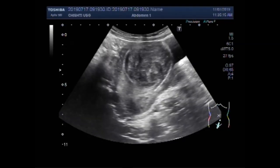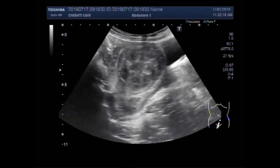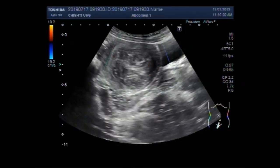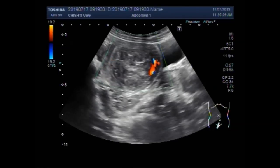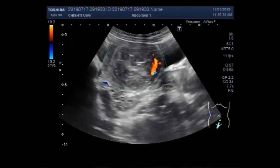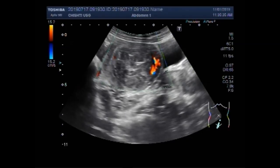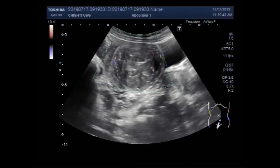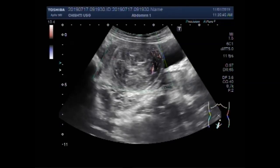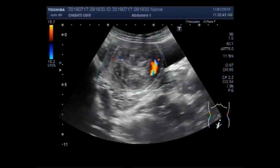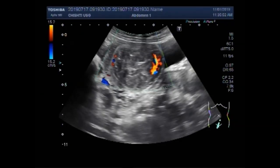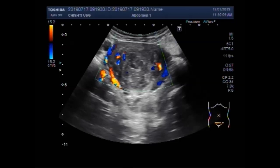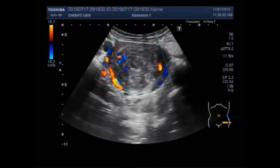You can see this mass is semi-solid to solid in consistency, round to oval in shape, and has heterogeneous echogenicity. Now you can see the blood flow in this mass. Quite a significant blood flow is seen, especially in the uterus. This mass lies in the middle and distal portion of the uterus, and only the proximal portion is spared.